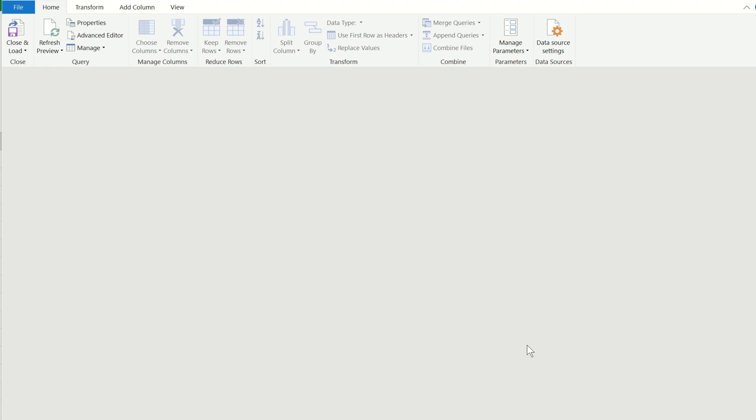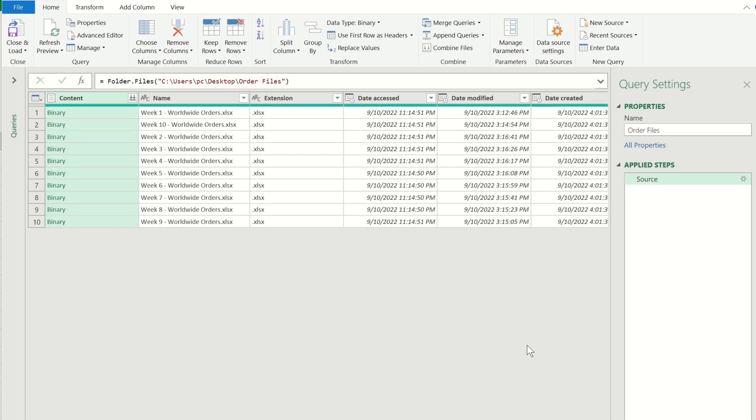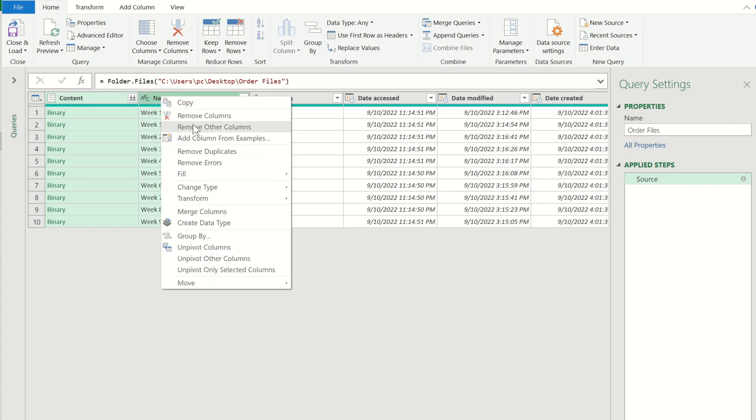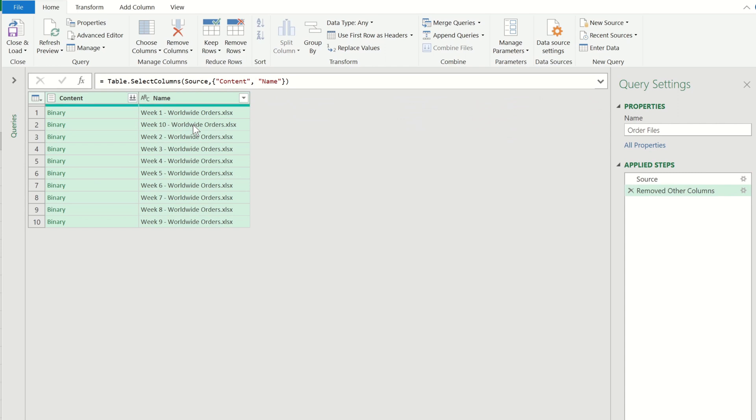I'm only interested in the content contained within these files and the file name so I can select both of these columns then right click and choose remove other columns.